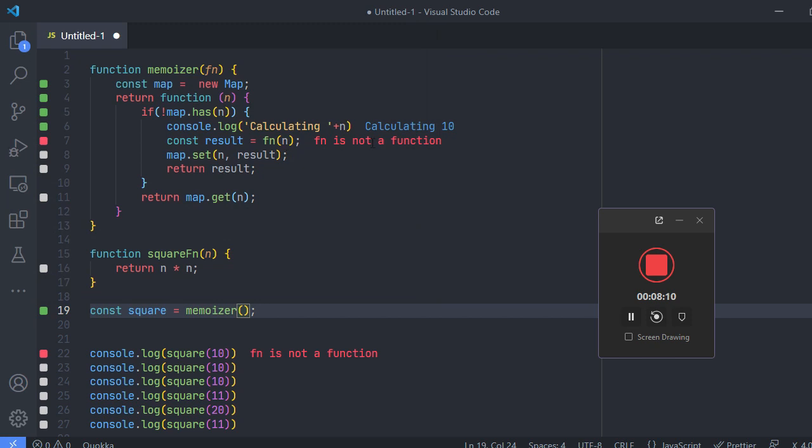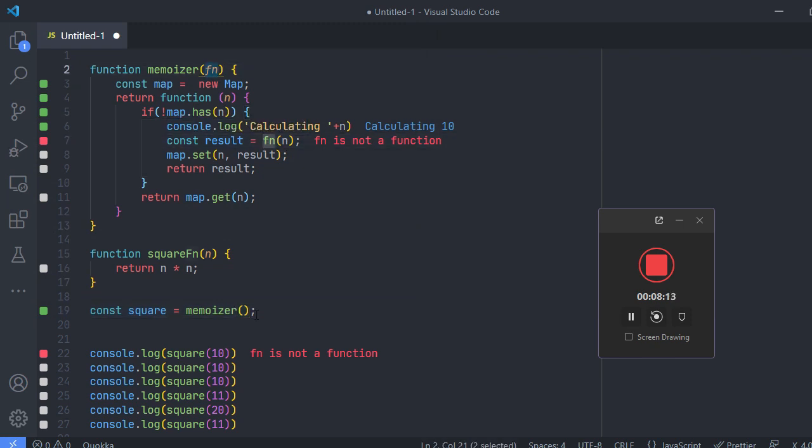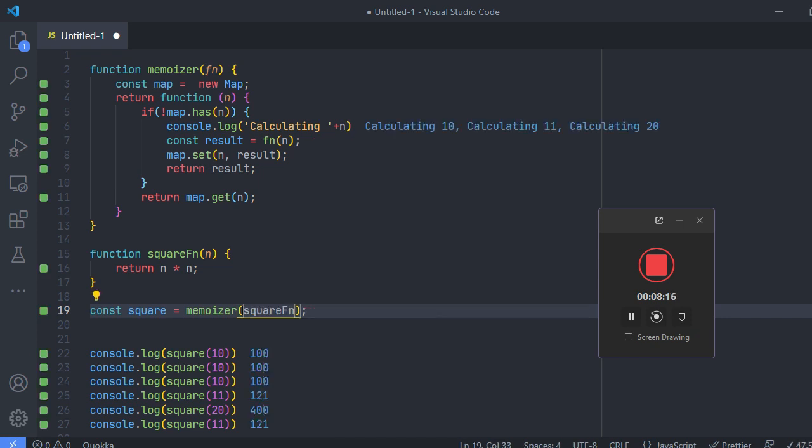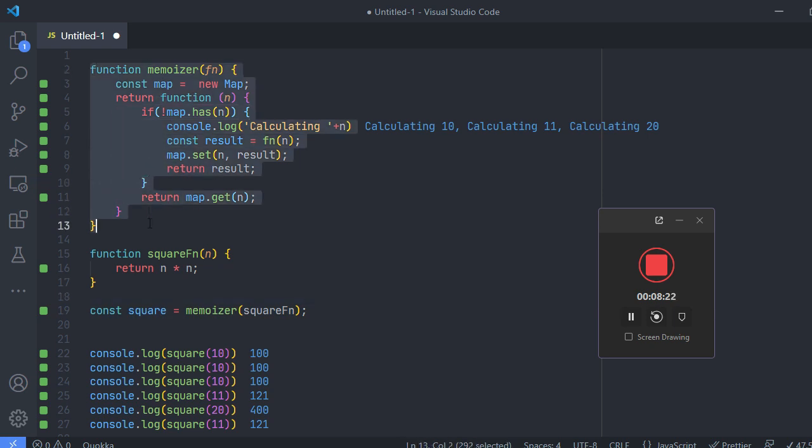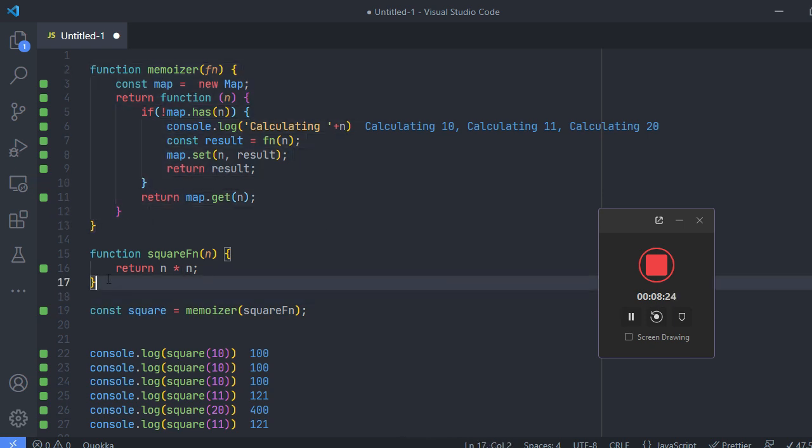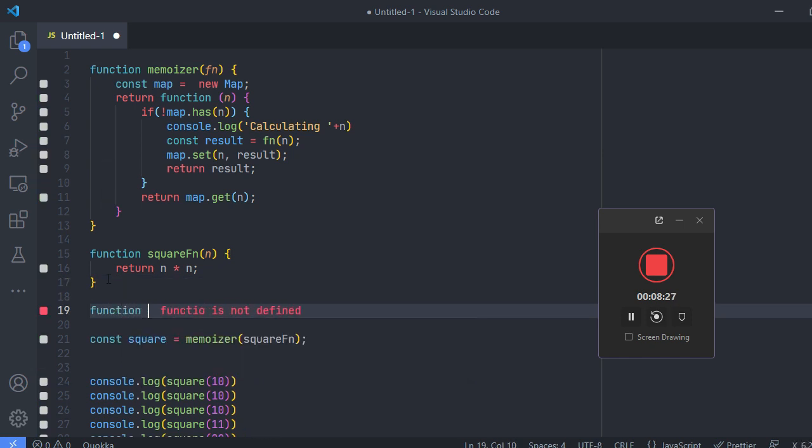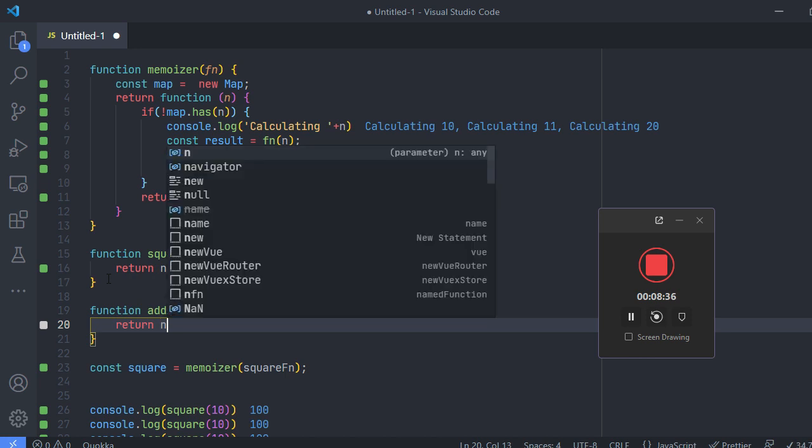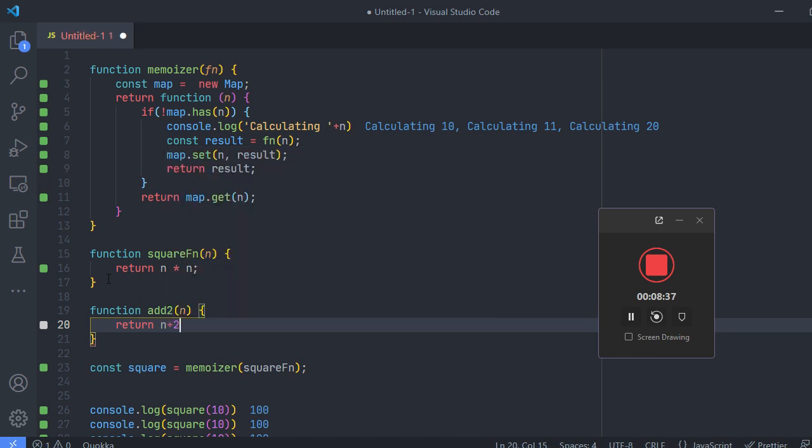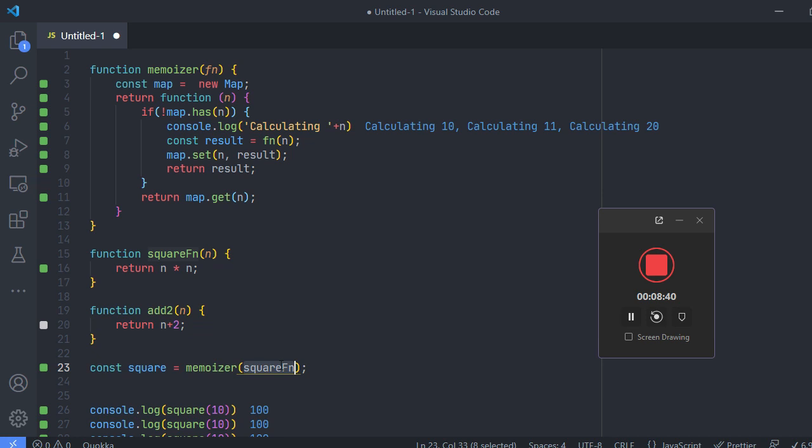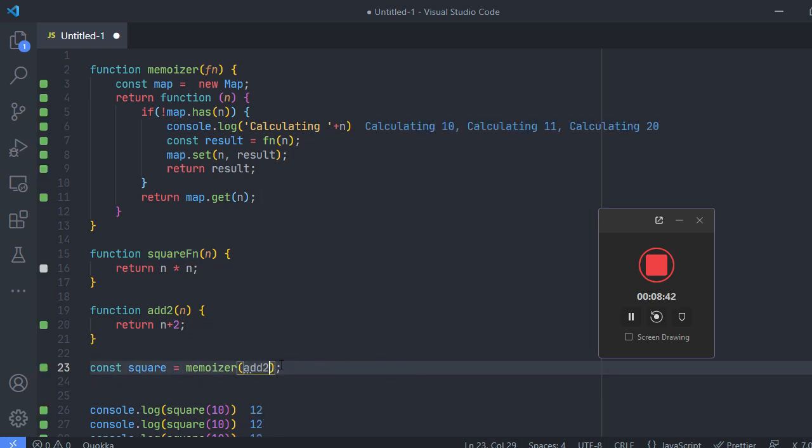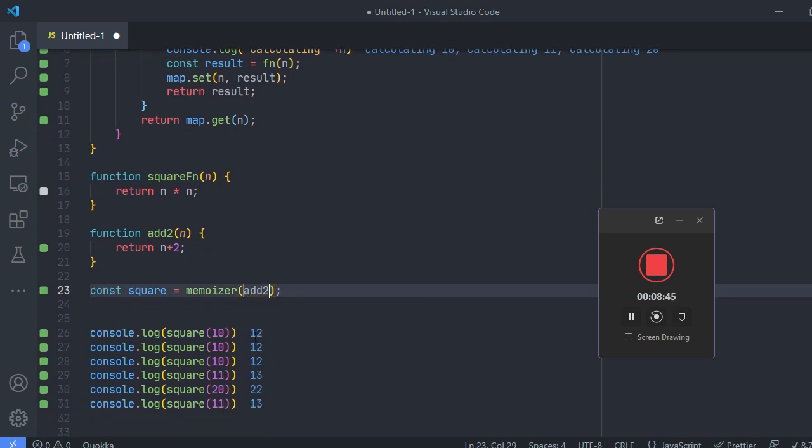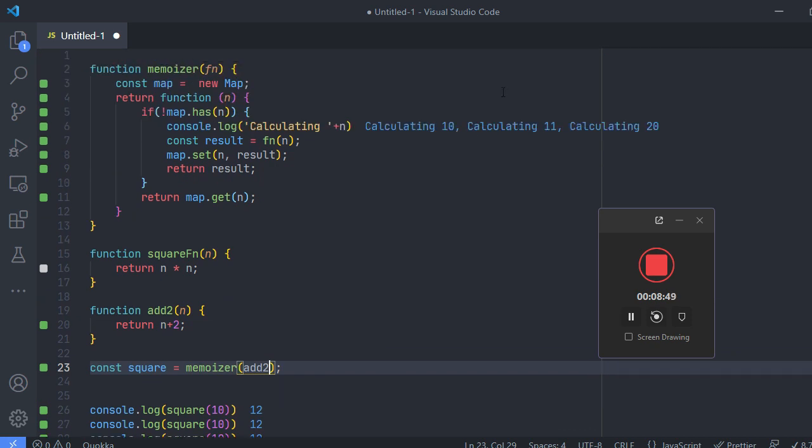fn is not a function, okay so I haven't given the function yet here. Okay so now I have created a generic memoizer here. So I can create any function, I can give a square or add two. And in this case I'll be just renaming it to add two. And now if you see it is adding two to all the values that I'm passing and still doing the memoization.